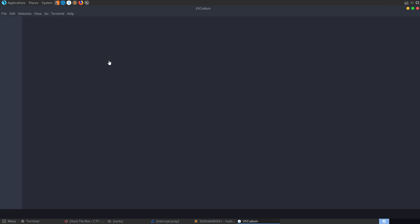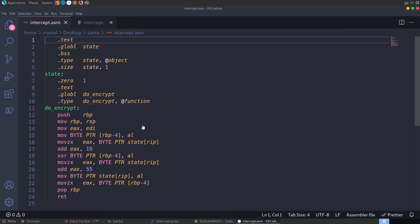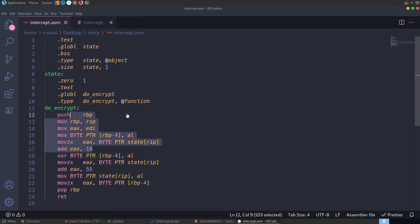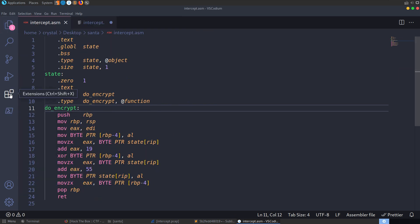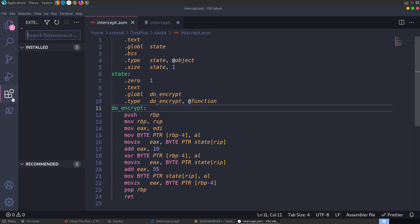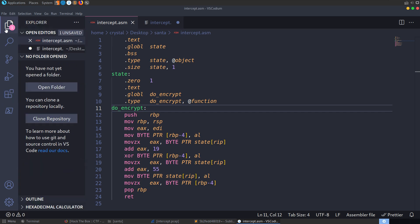There are only six packets in here to look at. We can follow the TCP stream and see what we've got — nothing readable. We might want to convert this to raw and grab the hex values. We obviously need to go look at what the ASM is doing as well. Let's save this for later and open up intercept.asm in Codium.